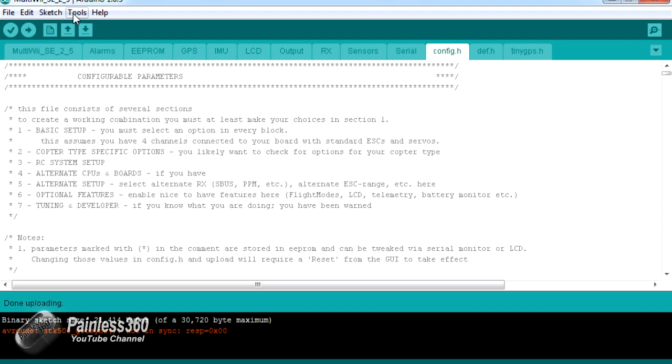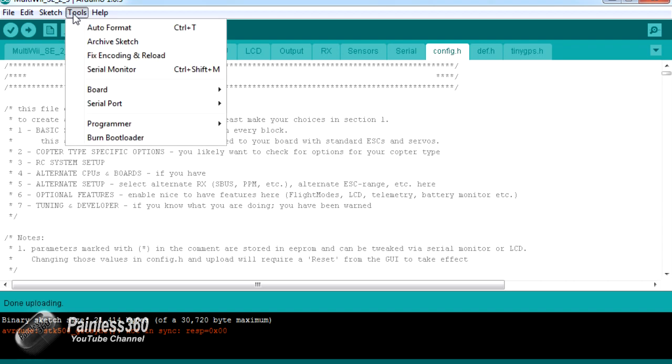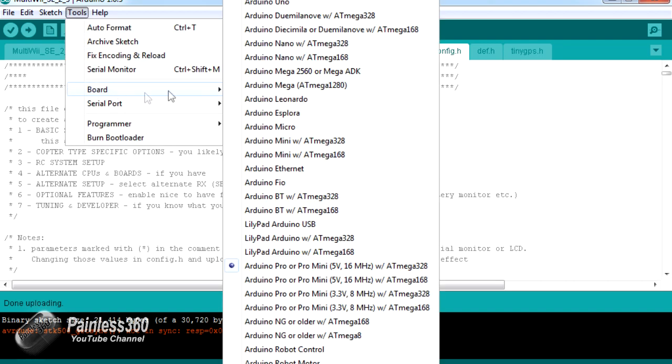The first one is that you have the wrong board selected. There's a big list here of all the different boards that you can select. Make sure that you're picking the right one. Have a look at the processor that's in the middle of the board and pick all the ones that have that processor listed.